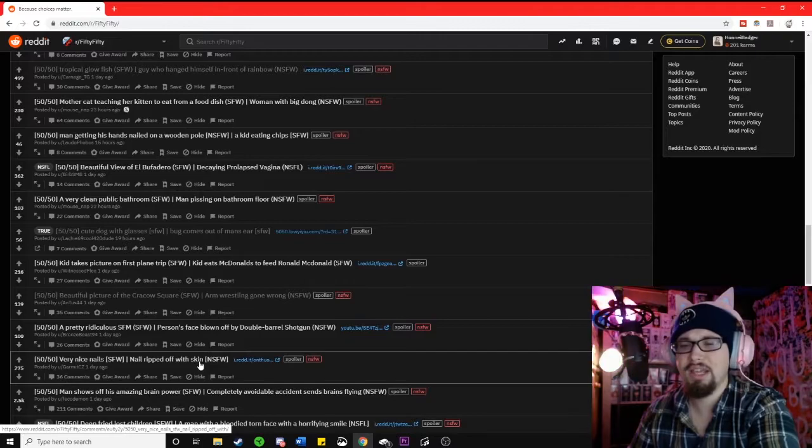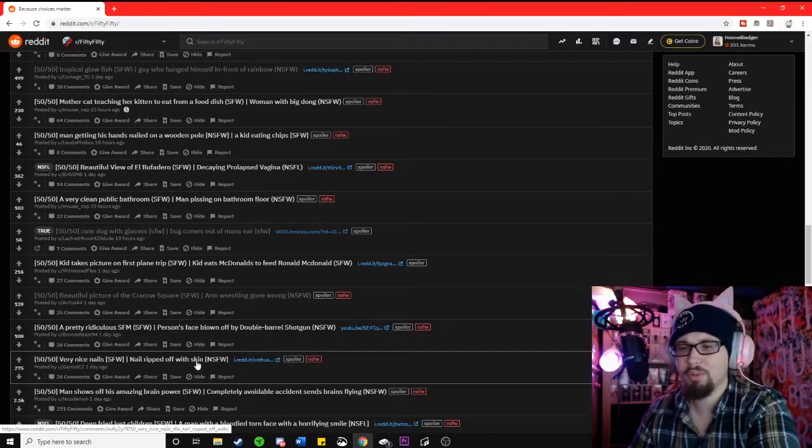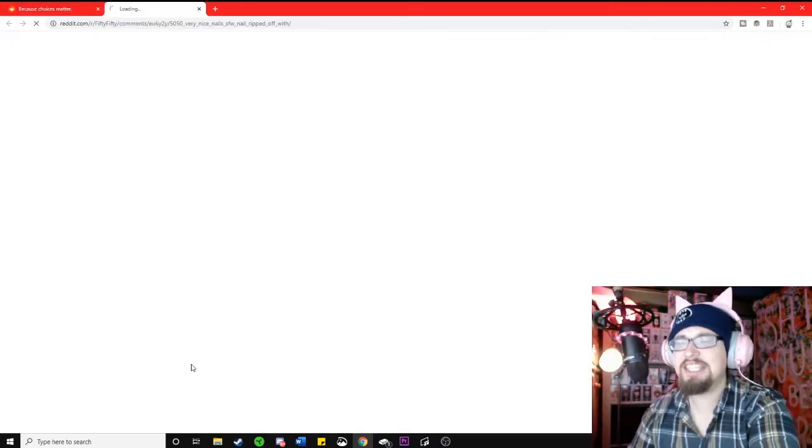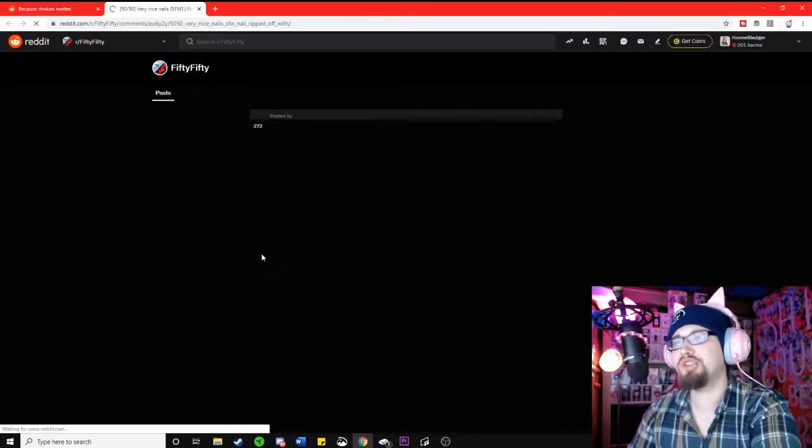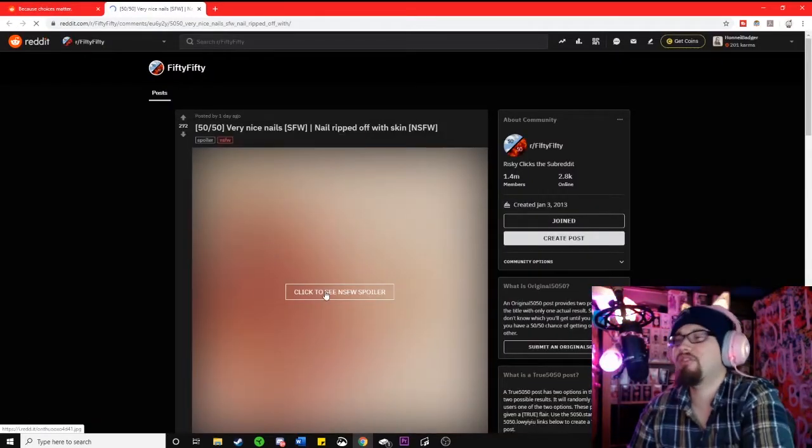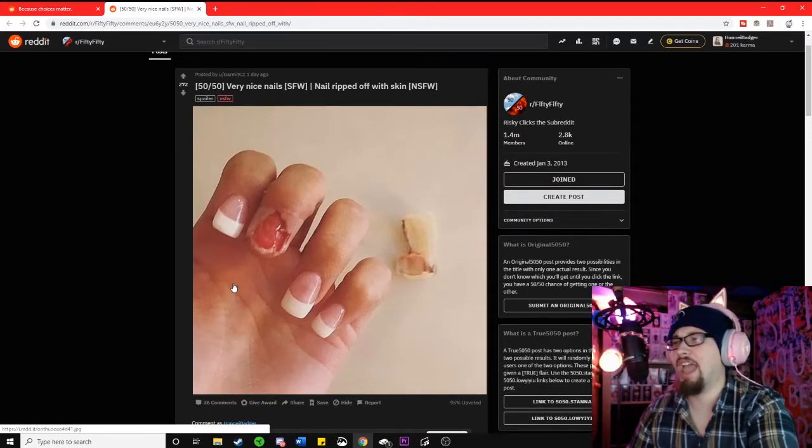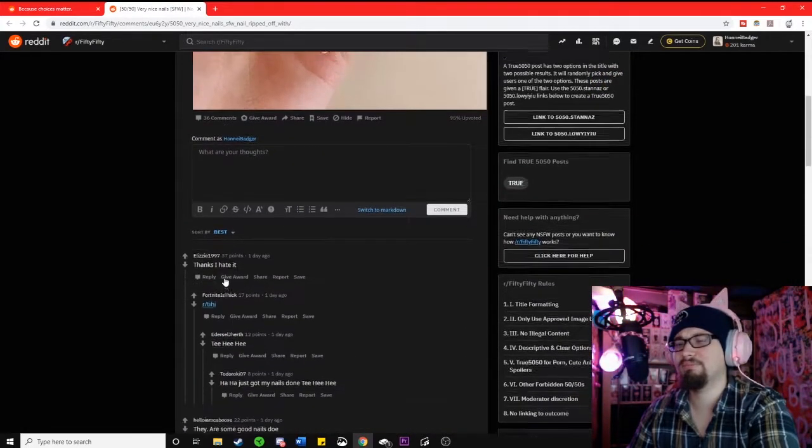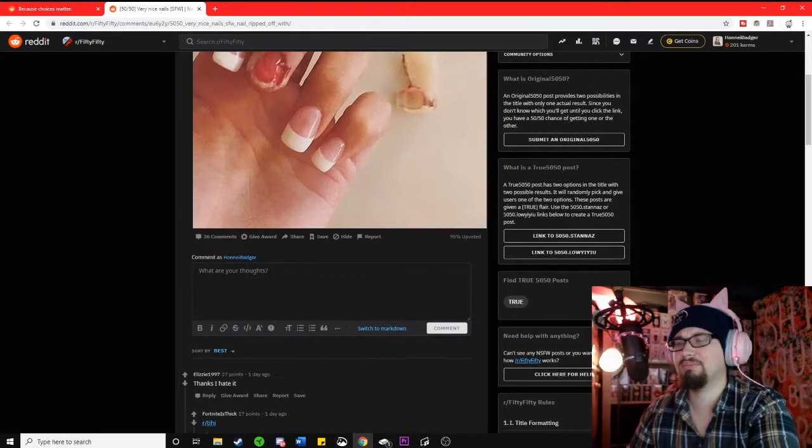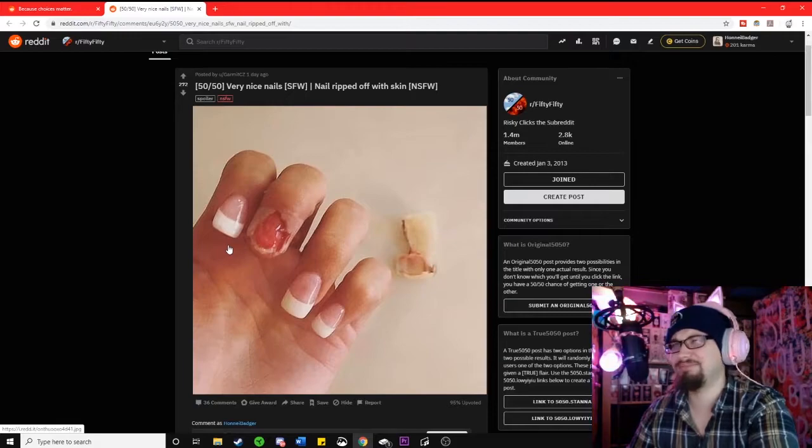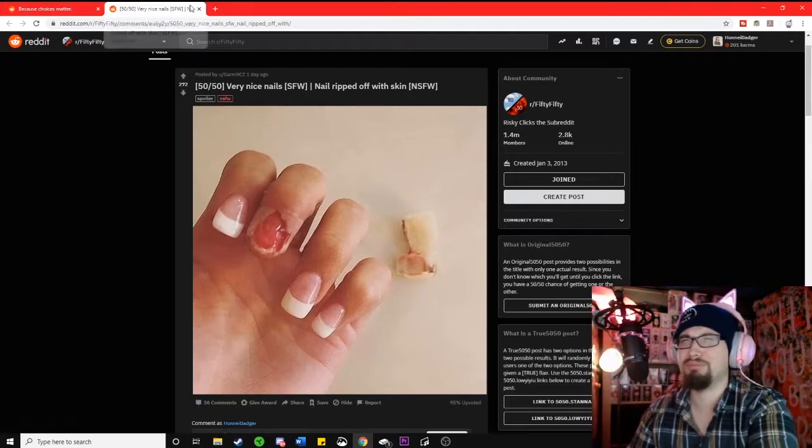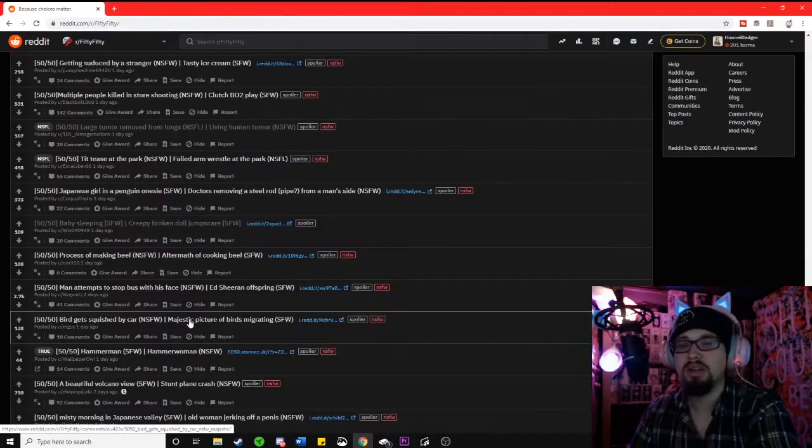Very nice nails or nails ripped off with skin. Because, you know, why the fuck not? Oh, yeah. Oh. Oh, yeah. No. Stop that.